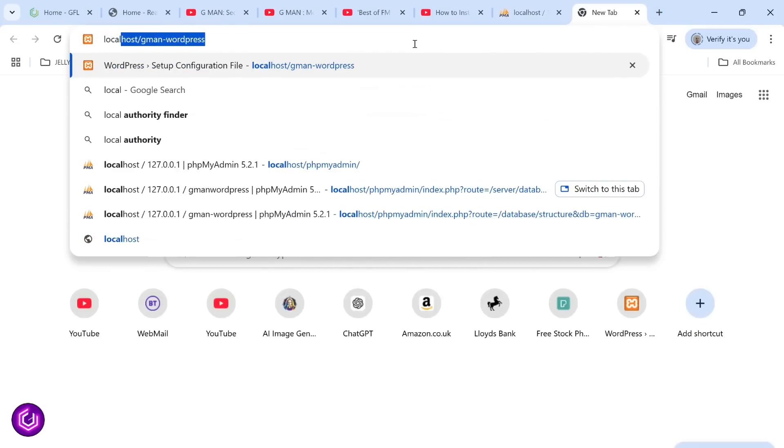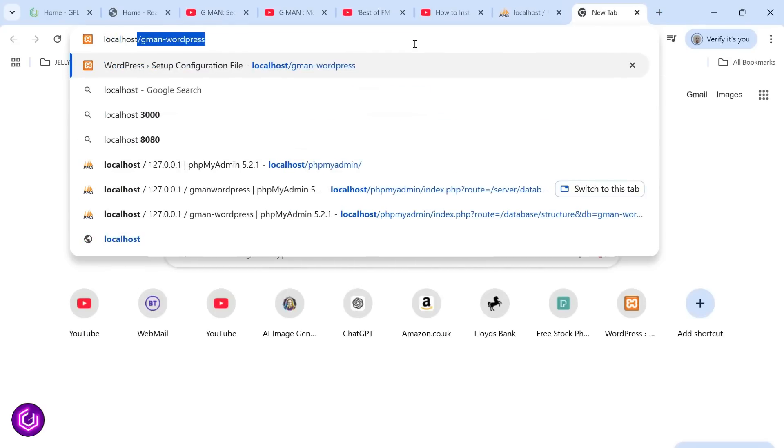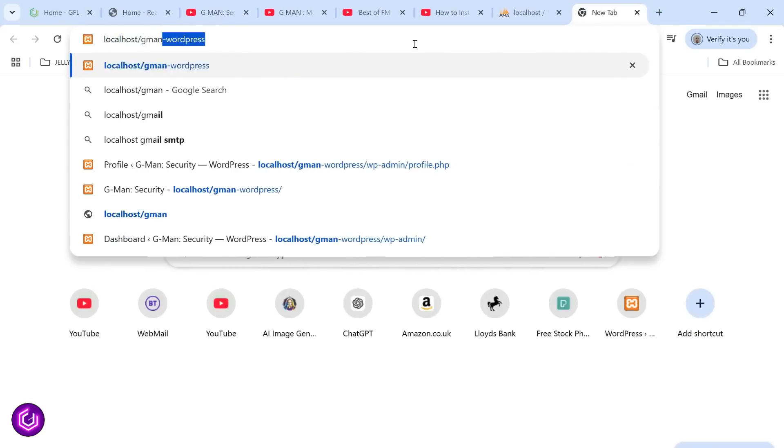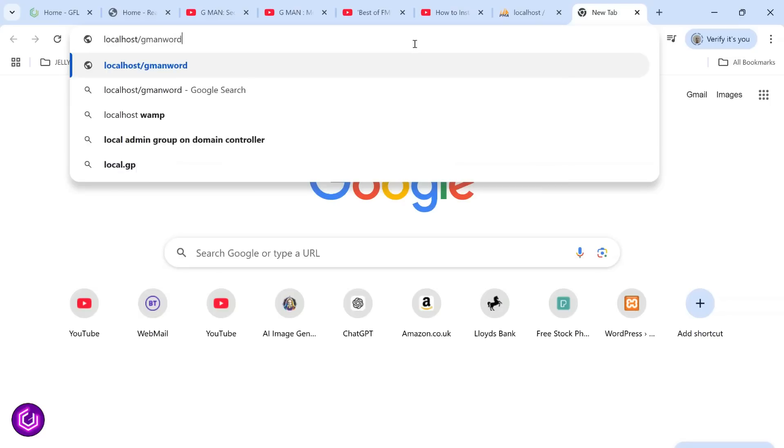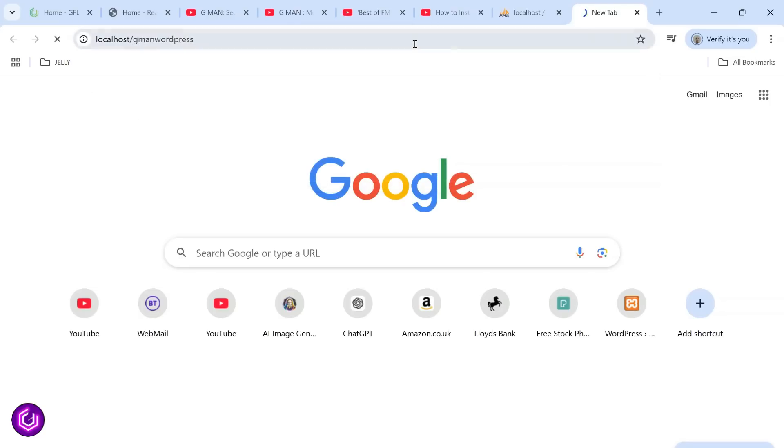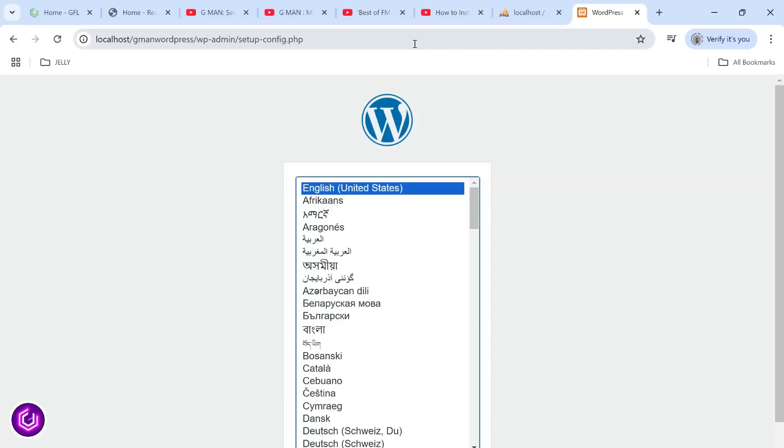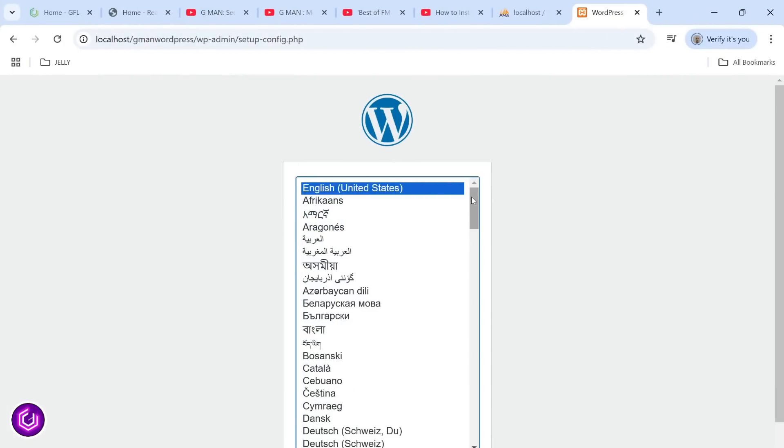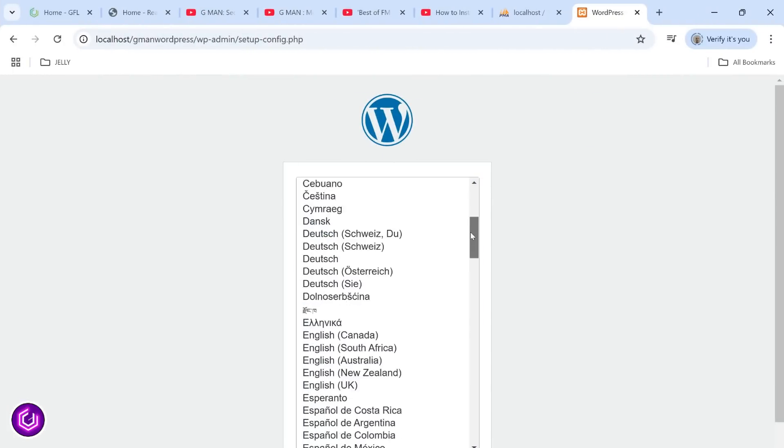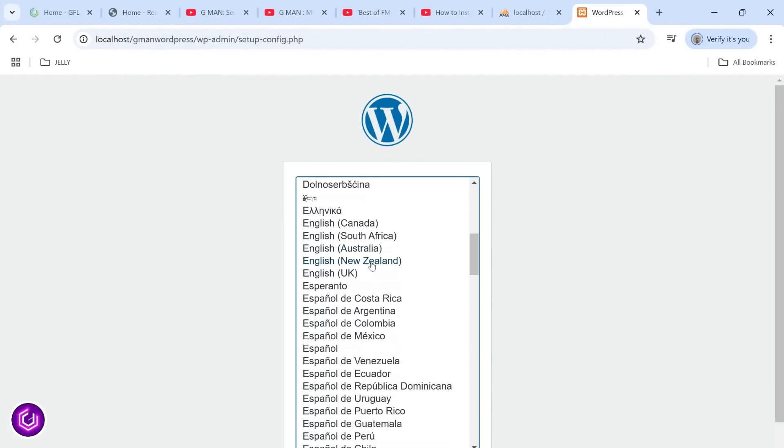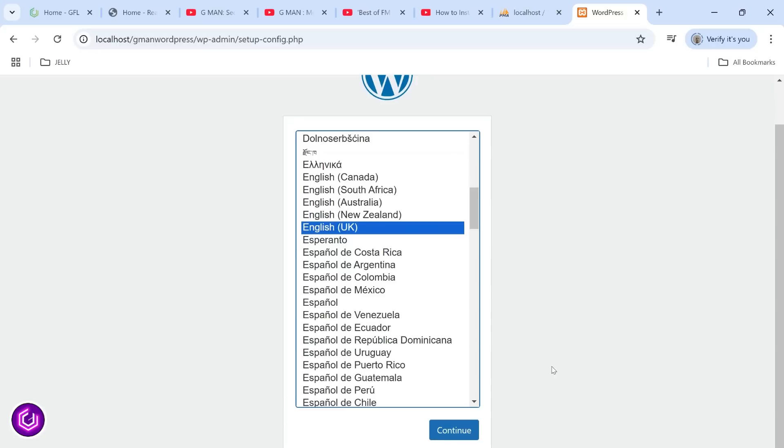As the database has been created and the WordPress folder is in htdocs, if you navigate to localhost forward slash your folder name, you will see the admin area of WordPress. We can begin to set up WordPress by following through the easy to follow guide.